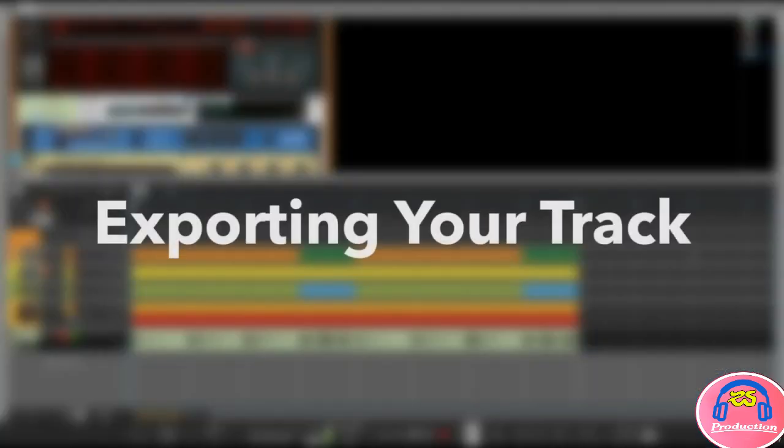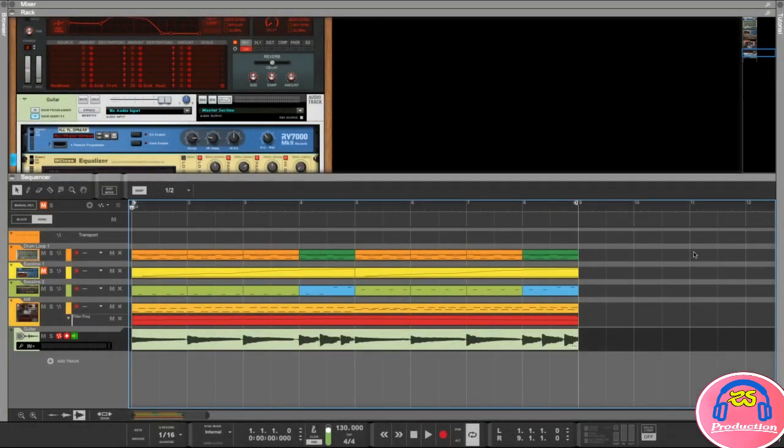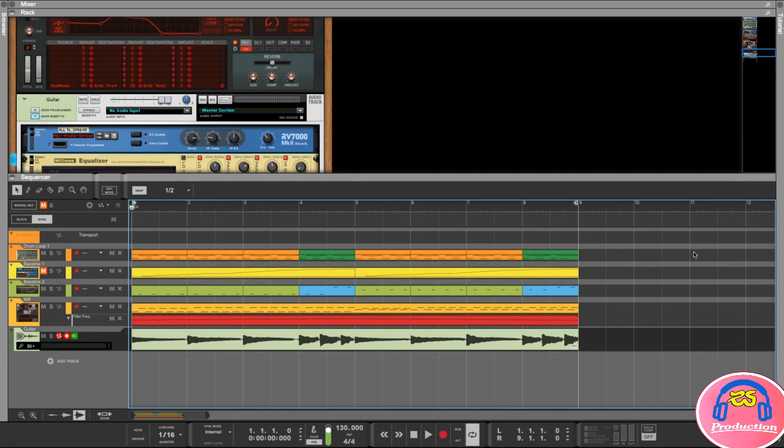Hey and welcome back. In this lesson I'm going to show you how you can export your track if you want to share it with someone or upload it to the internet. Obviously you want to export your track once it's done.